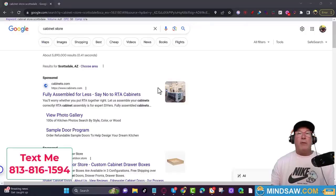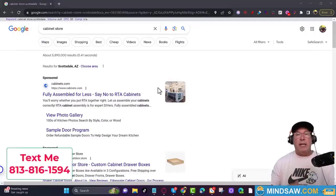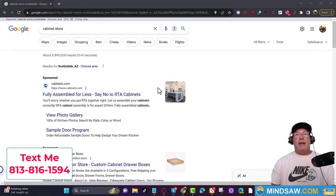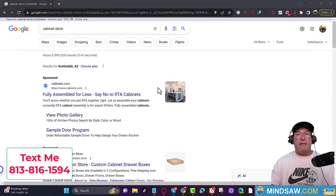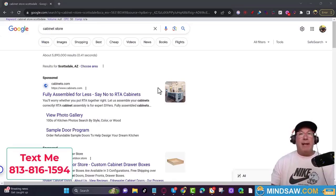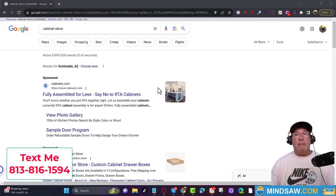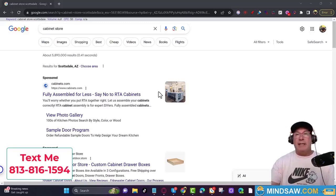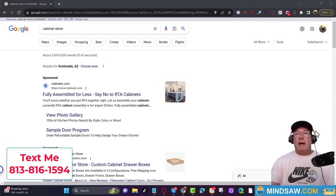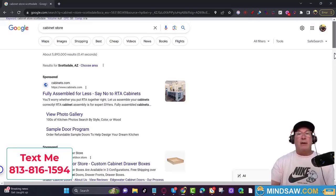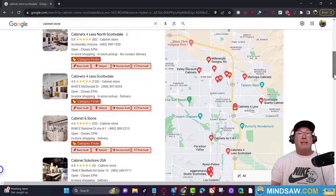Guys, I got a great way to find new keywords to rank for that you could do yourself — it's going to be super easy. My name is Brett Maletta. I'm from MindSaw. This is my company, and I specialize in getting customers just like you in the Google 3-pack.